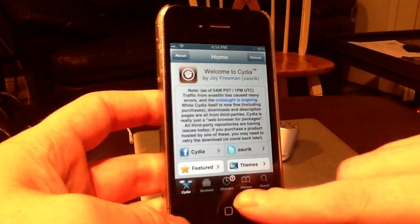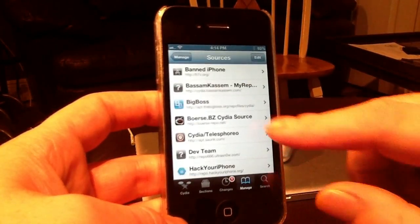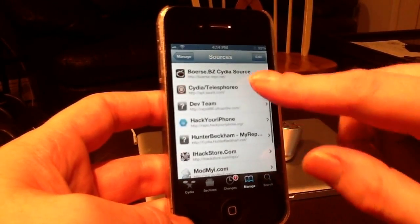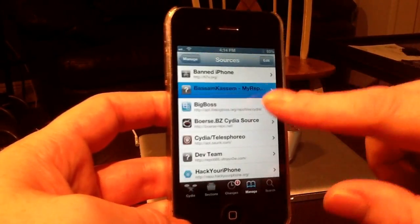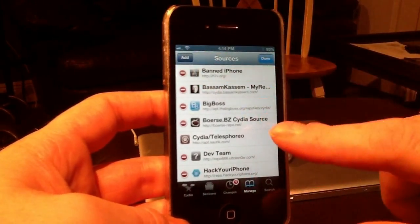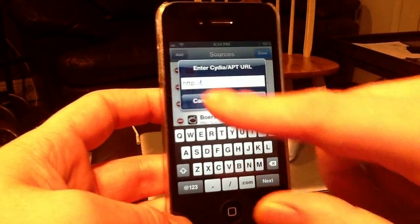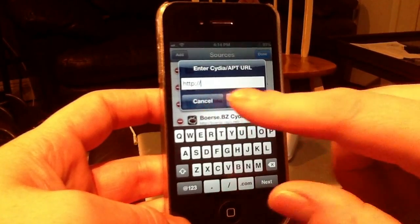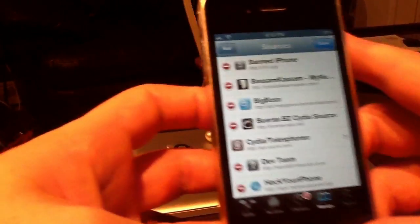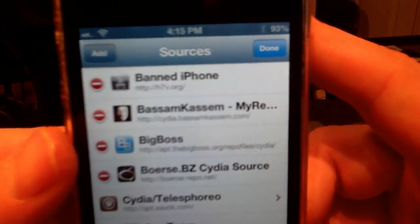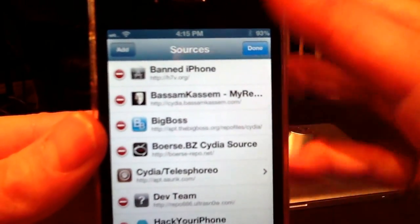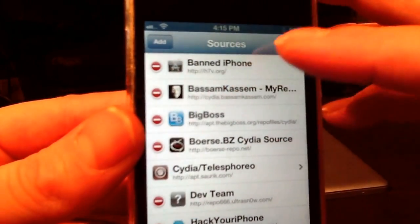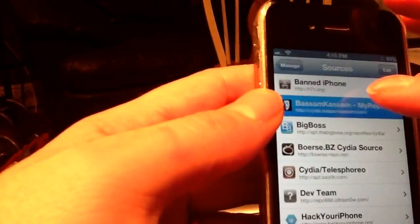Once you get Cydia loaded up, go to Manage, then Sources. Like I said, if you don't have BosomCosom — which is the source for Siri for pretty much any device — you go to Edit, then Add, and type: cydia.bosomcosom.com. Then hit Add Source. You can see cydia.bosomcosom.com right there.